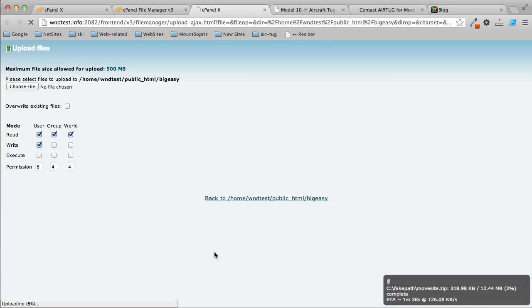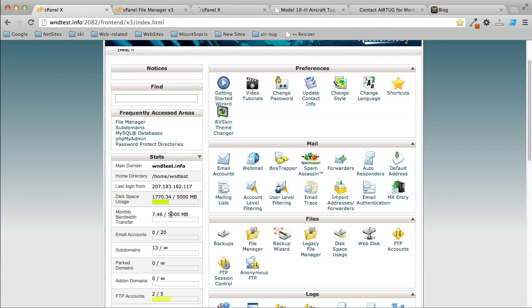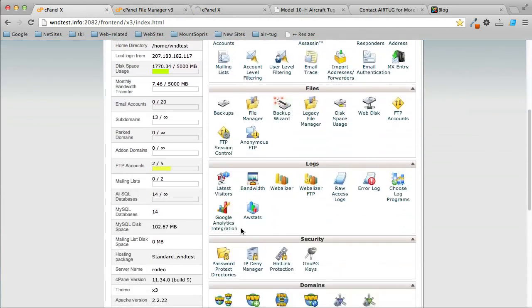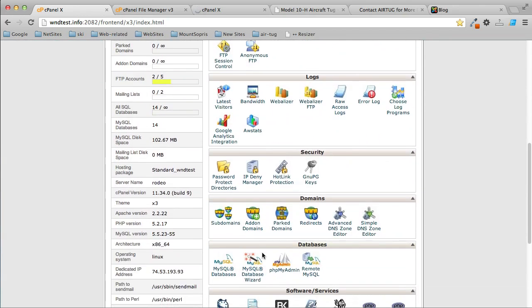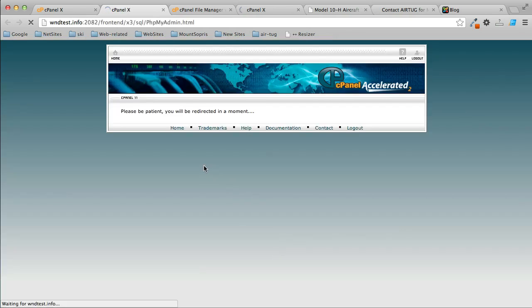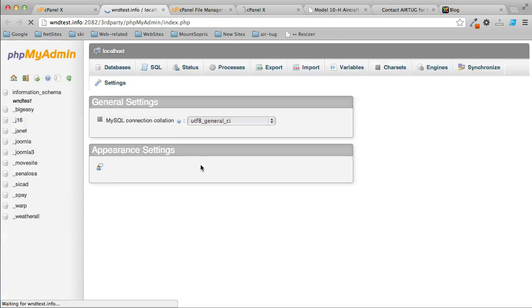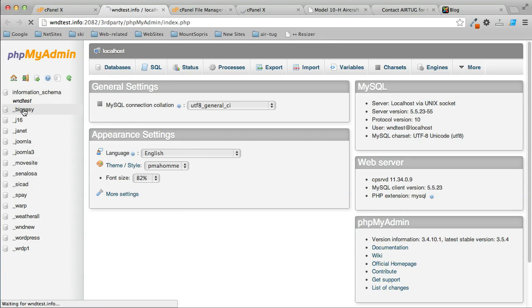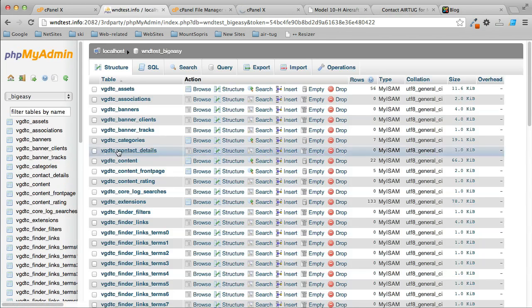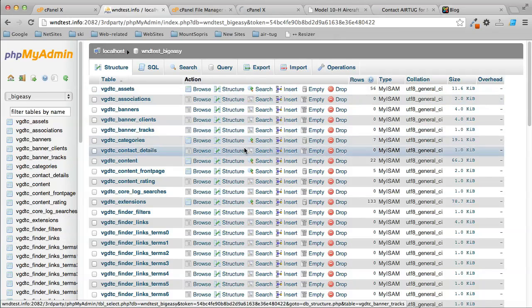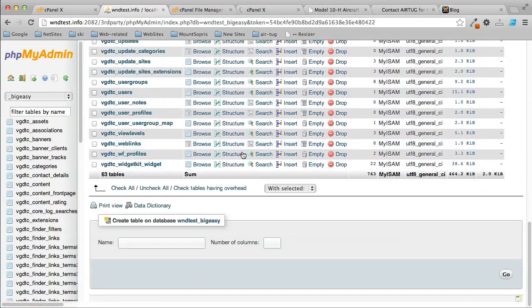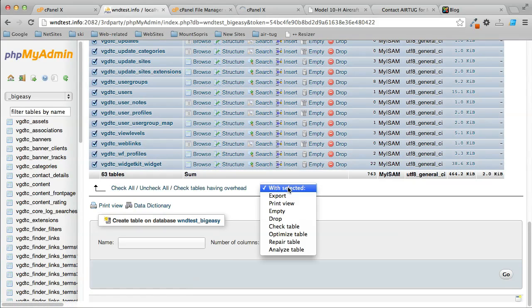While I'm waiting for that, I'm going to import the database. Go back to my cPanel and go to phpMyAdmin. Find the database name that you want to import into. I'm going to import into this one. You can see this one already has some stuff in it, so that drop table will help in this.